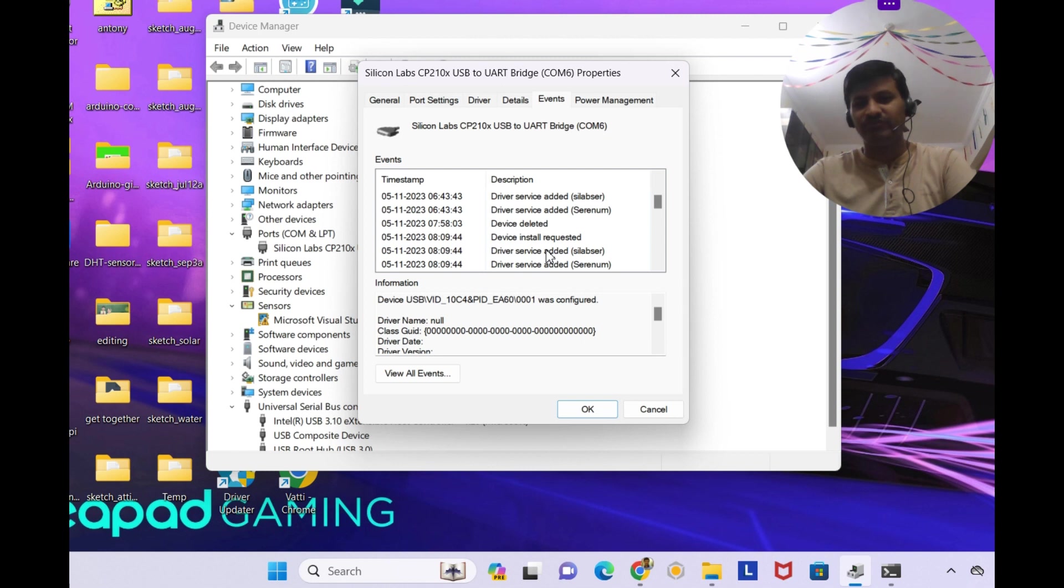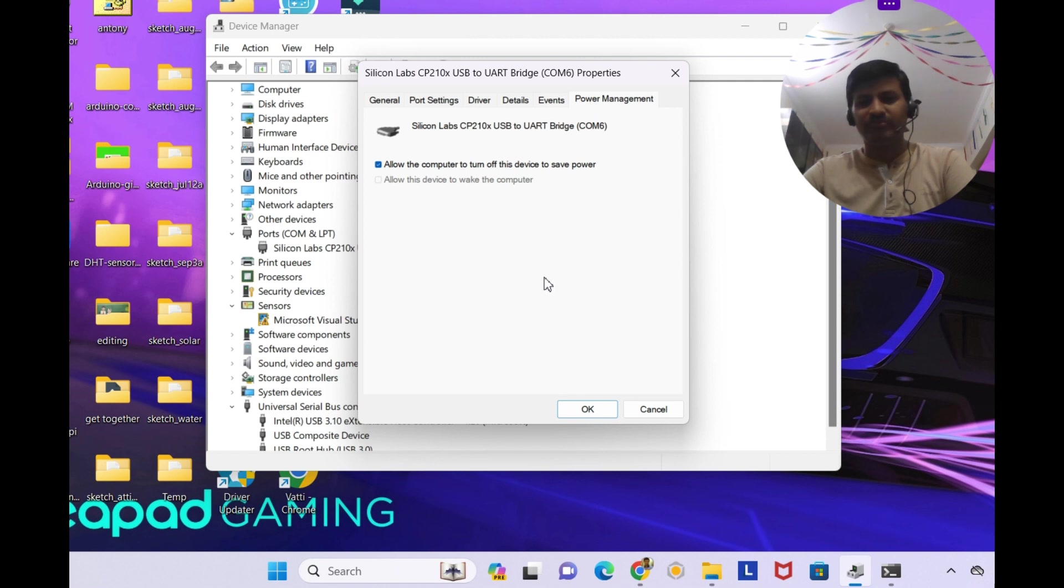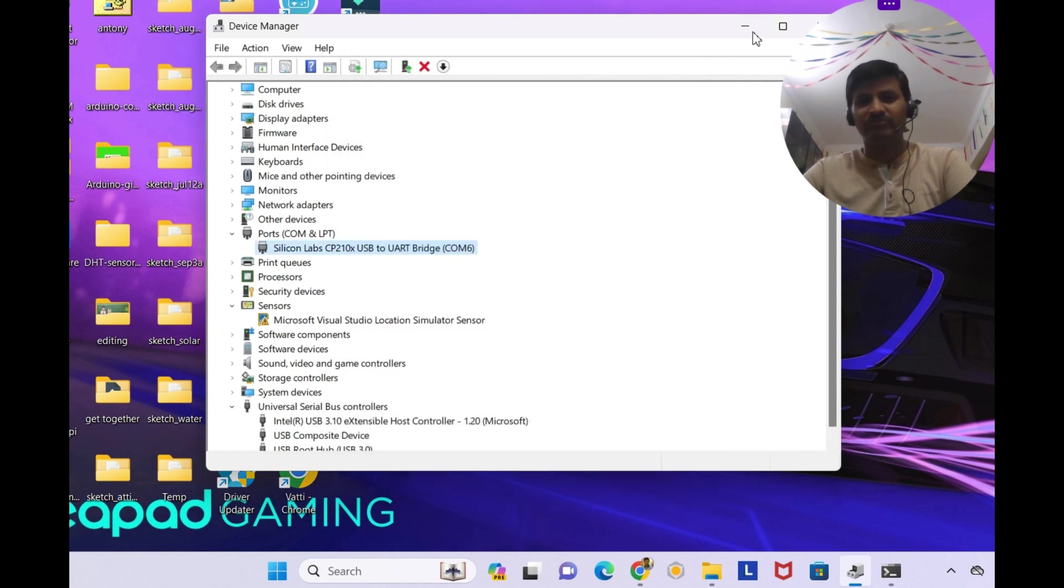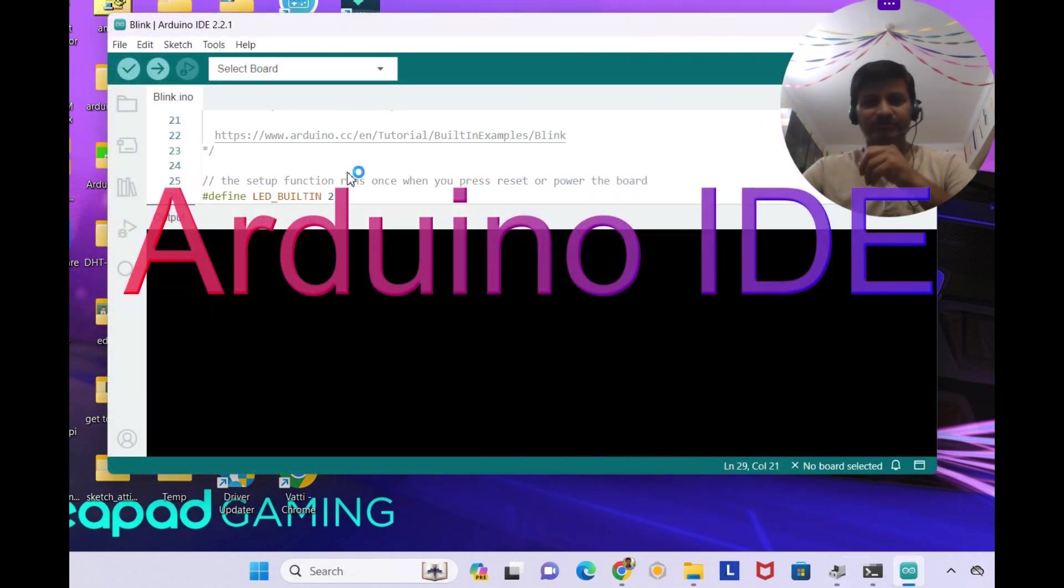Events, there are a lot of events here, using vendor ID 10C4 and PID EA60. This is the power management. Okay, so now give me a minute.